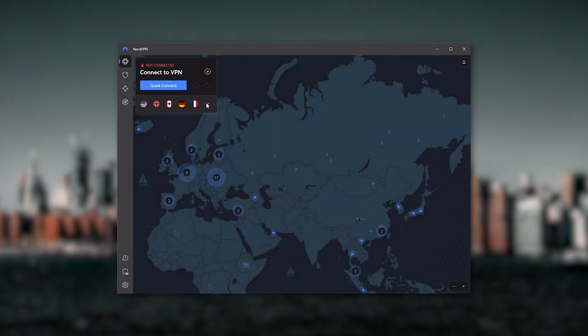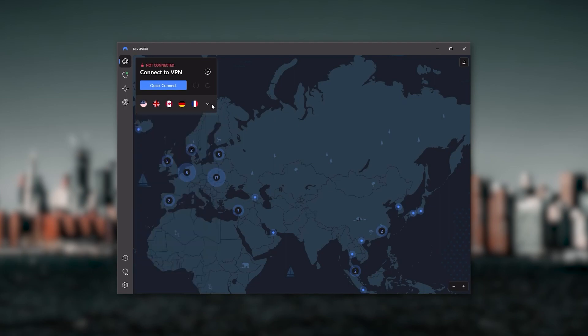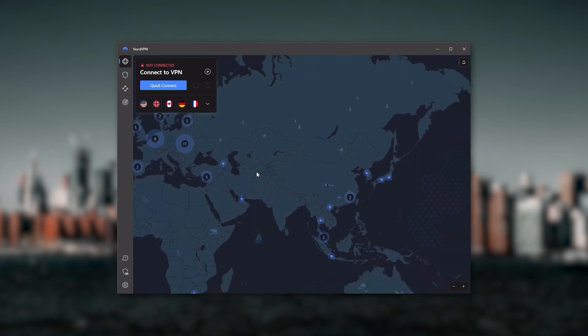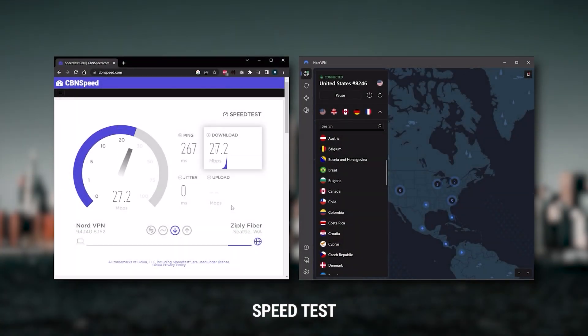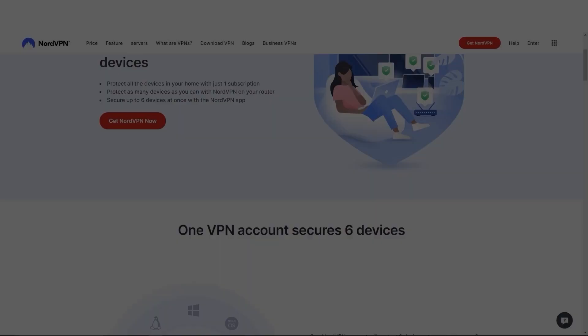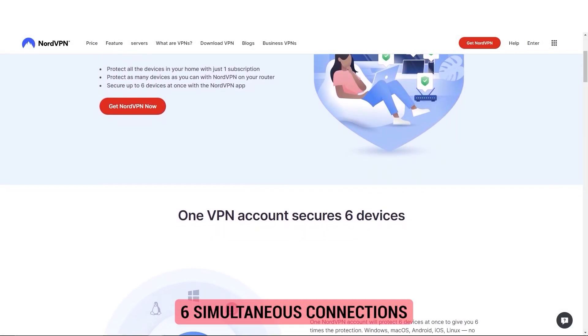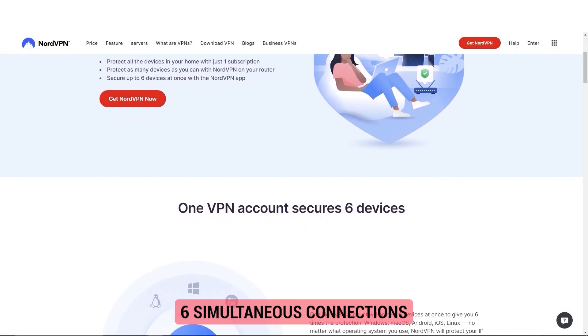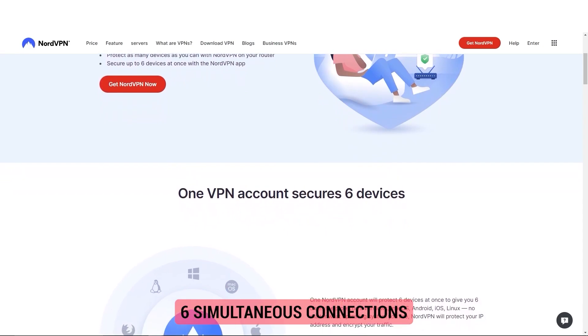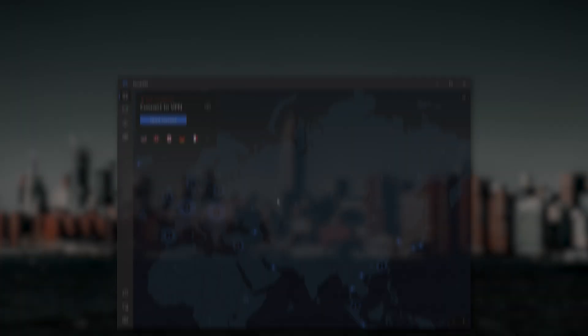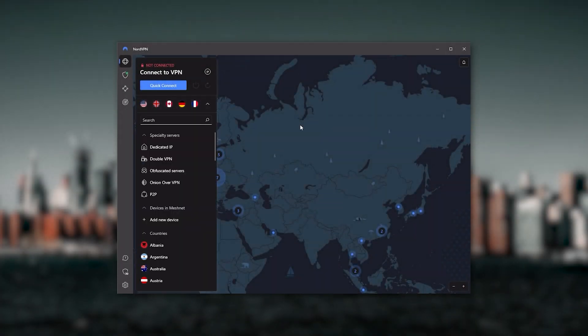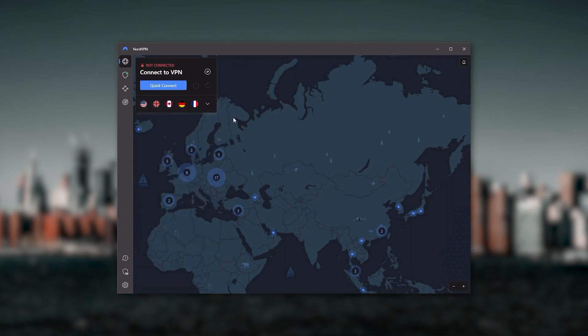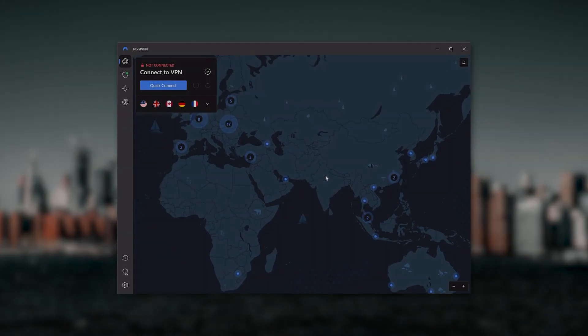And so, Nord kind of gives you more options to fiddle with, and that's where the value for the money comes from. Especially that it's about as fast as Express VPN in terms of performance, and will let you secure up to six devices per subscription, as opposed to Express VPN's five device limit. So all in all, if you're someone looking to have a few more options in your VPN, then NordVPN would be the one to get.